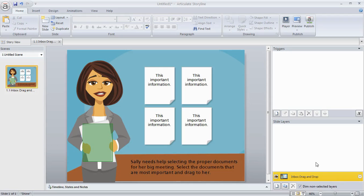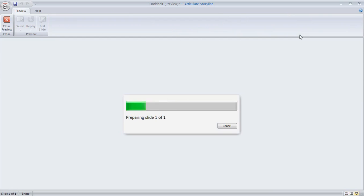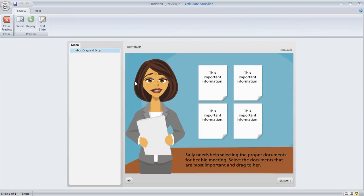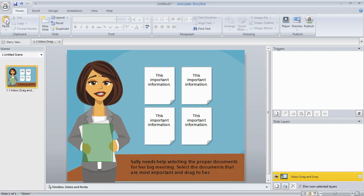So what we have here right now is basically just a slide. If I preview this slide, it's just a static slide. There's nothing on it. There's nothing unique about this slide other than the way it looks. So let's go ahead and convert this to a drag-and-drop.